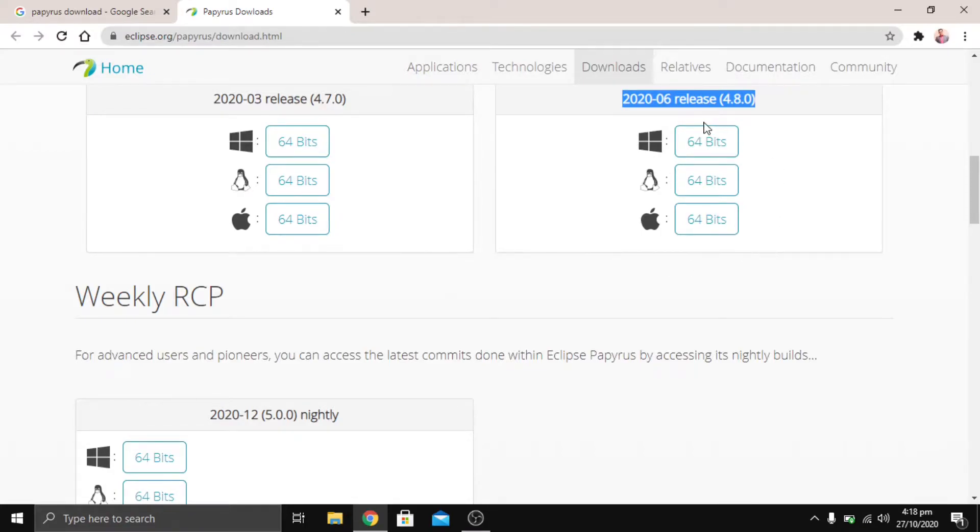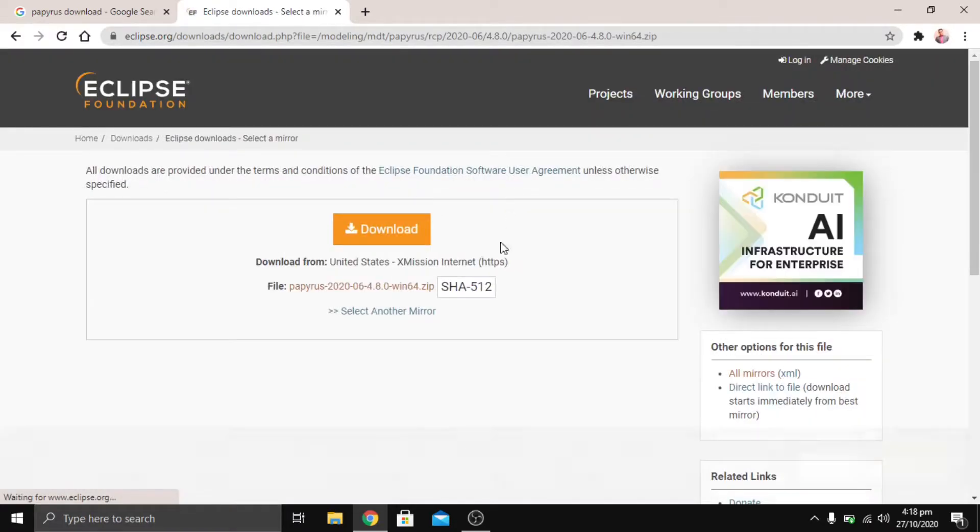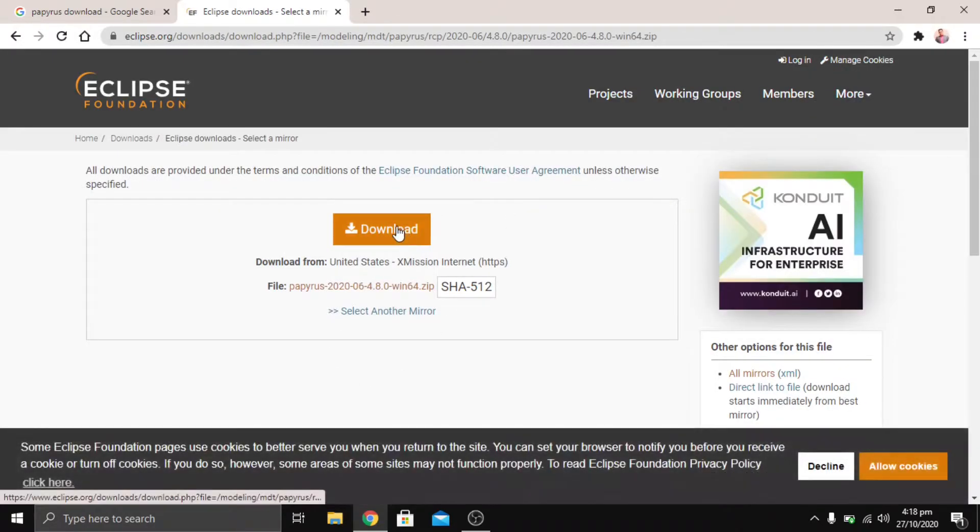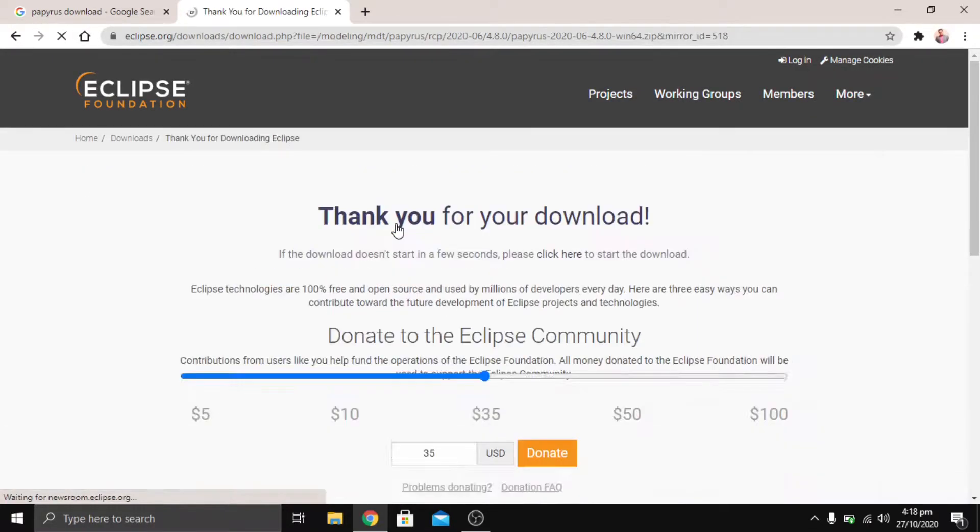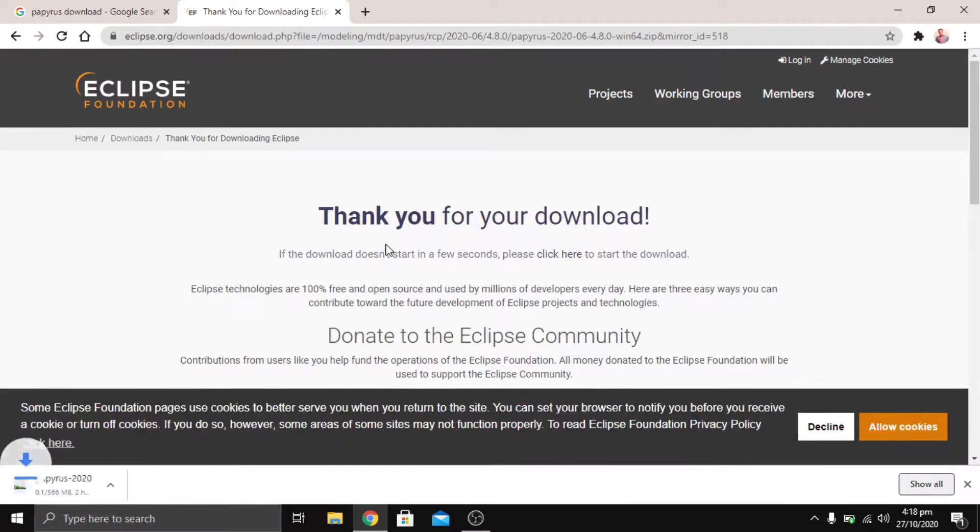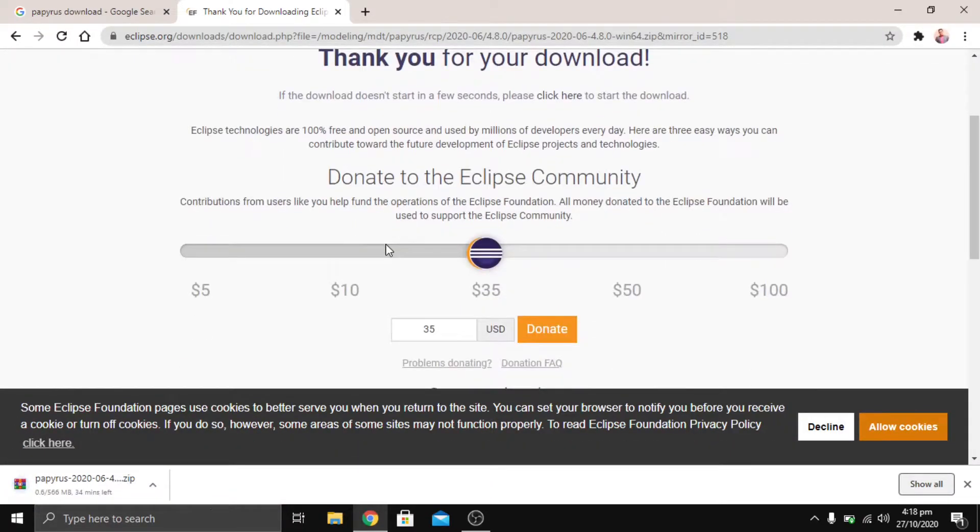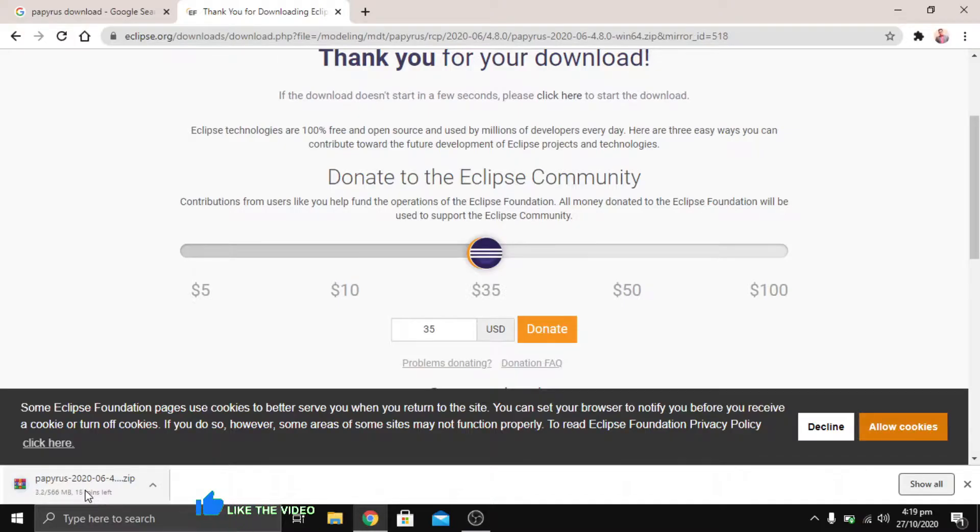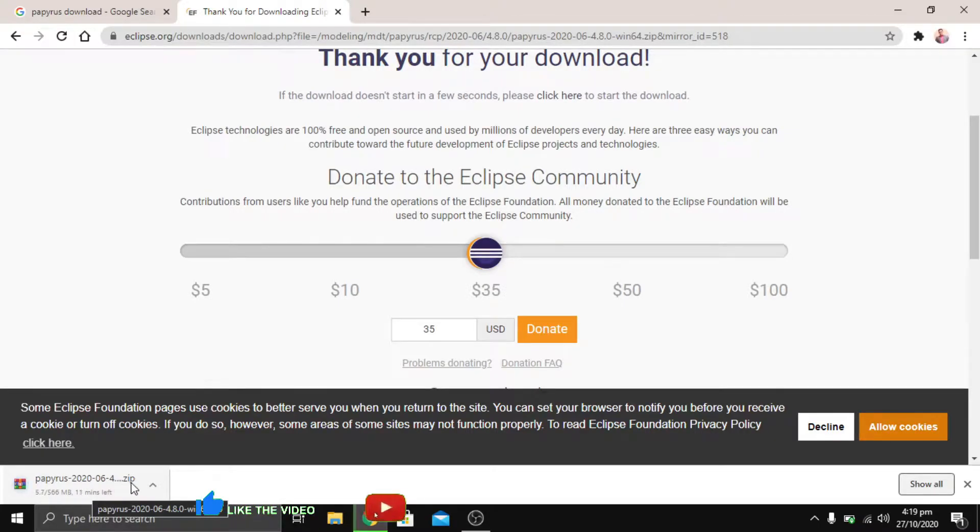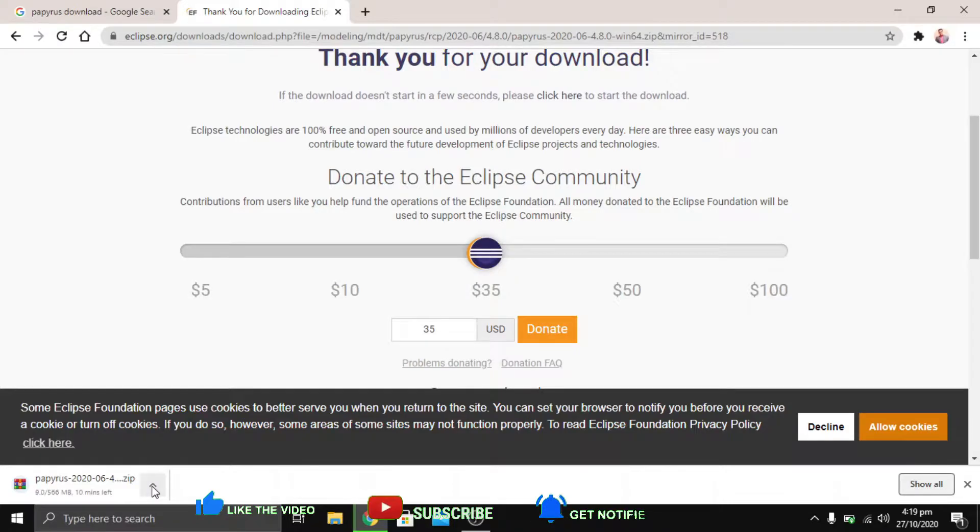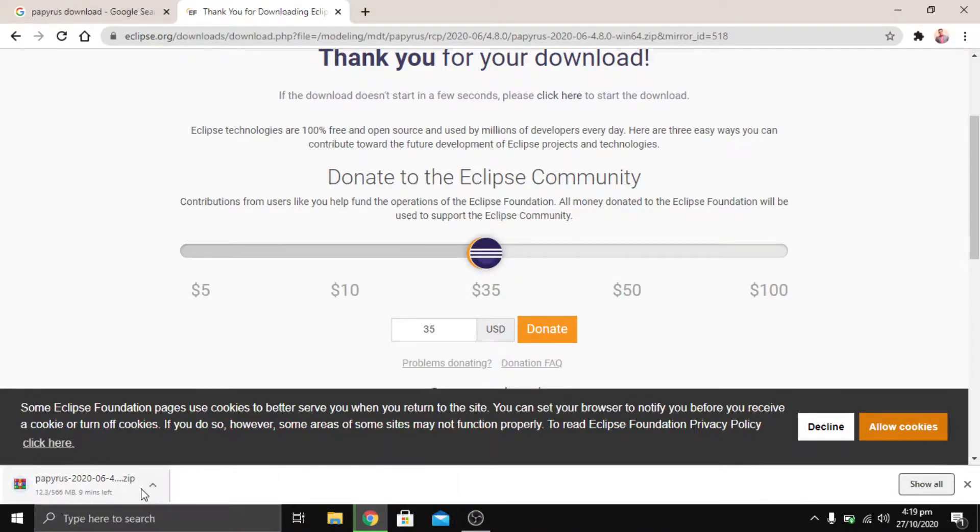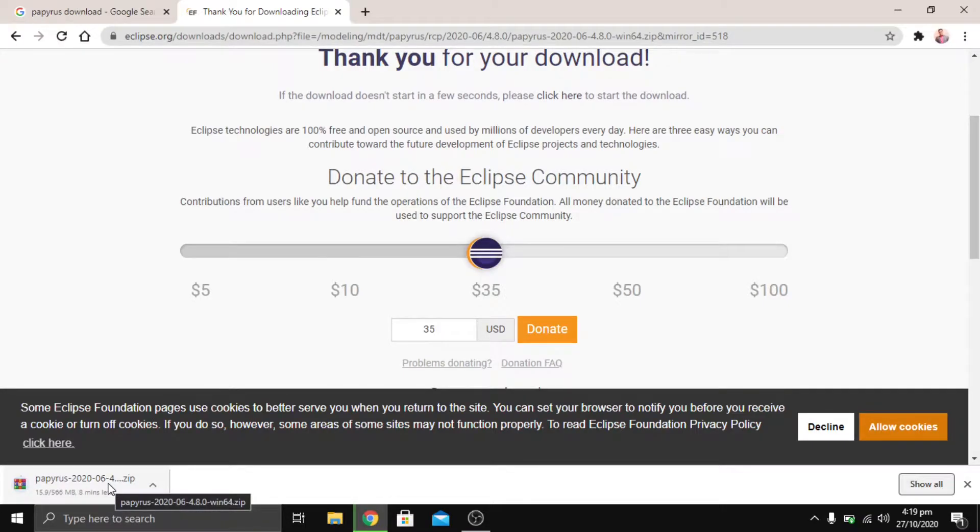For Windows we're going for 64 bits, then press download on the next page and it will start downloading. To save our time, I previously downloaded this software, so we're going to pause it.